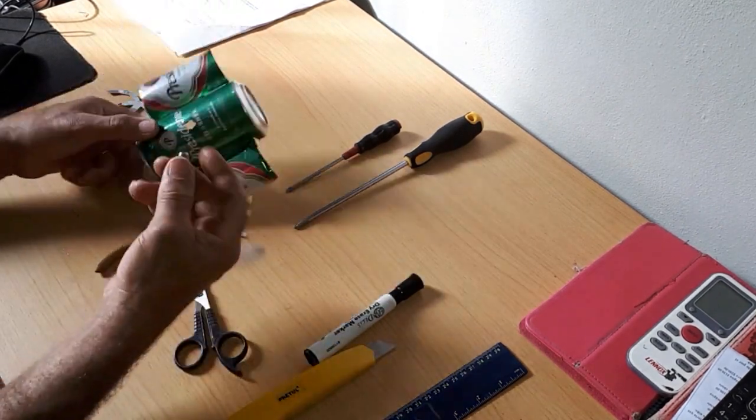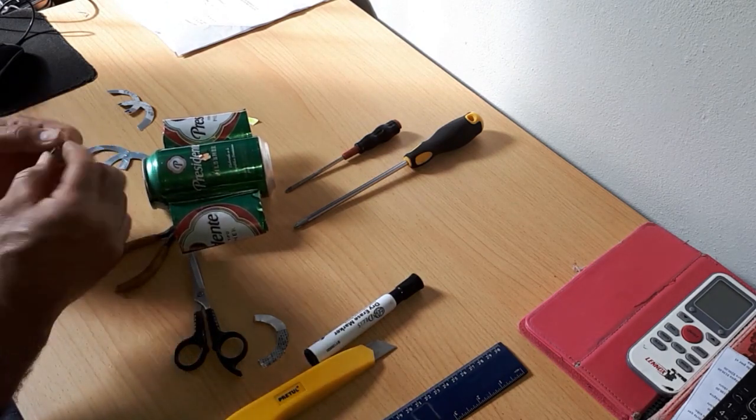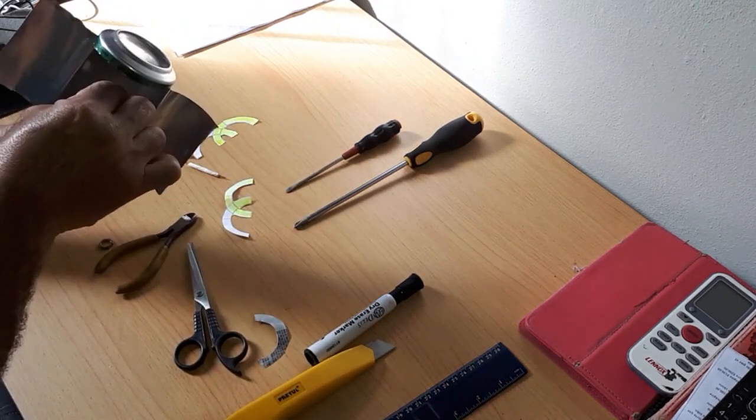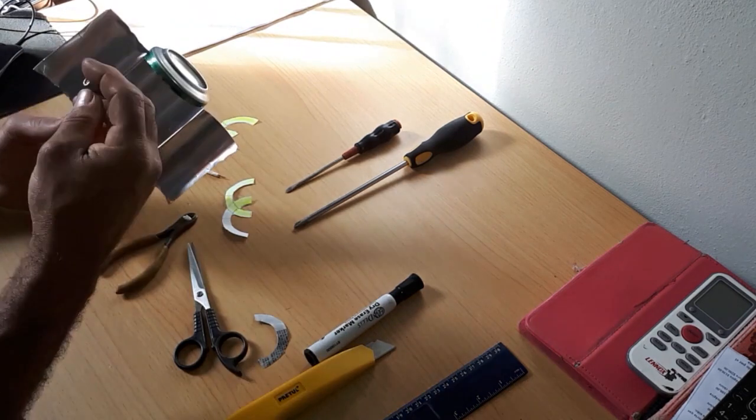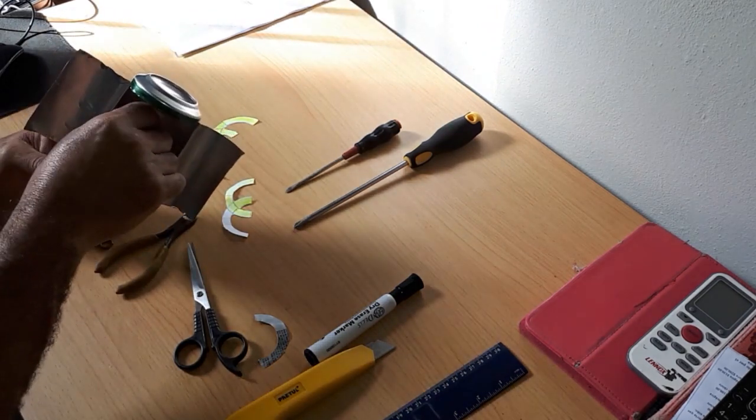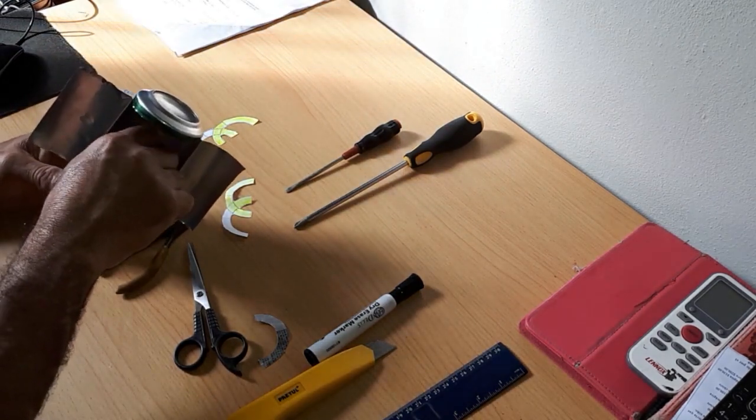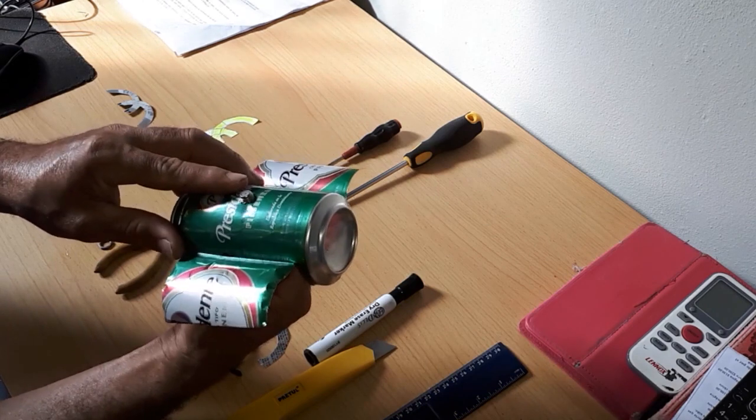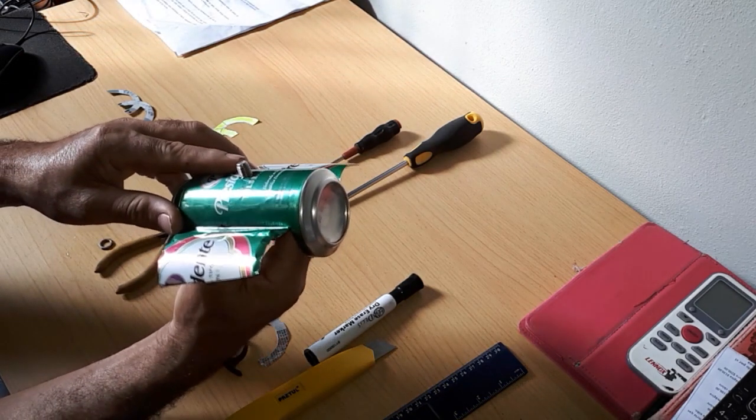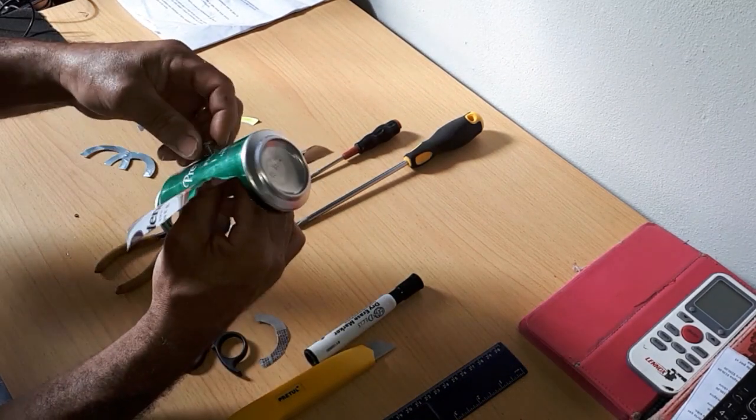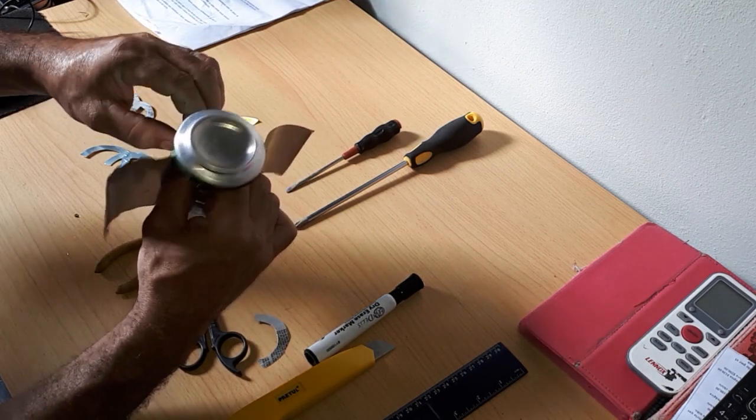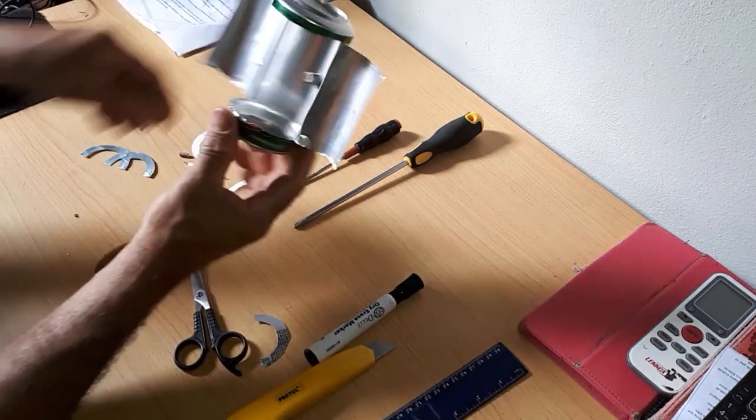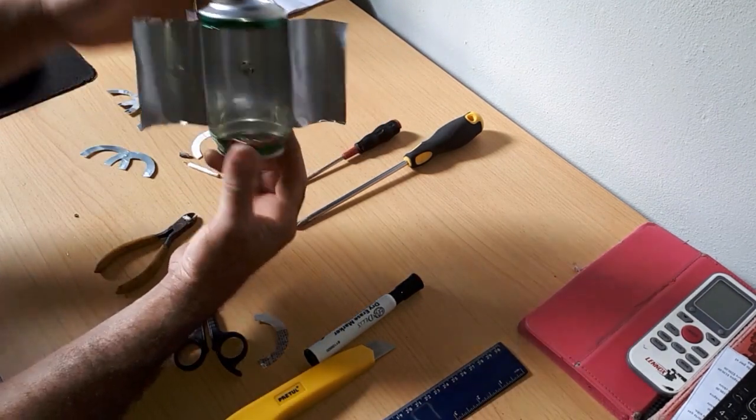Third, we will place our SMA female connector. We will carefully fix it on the reflector. At the end, it stays that way.